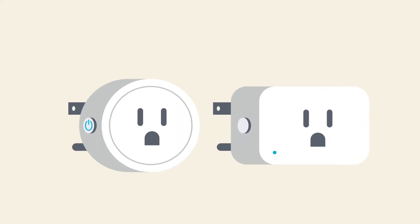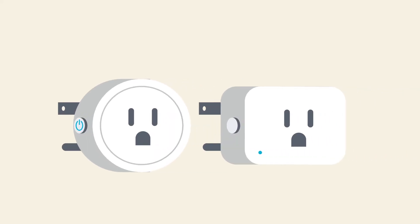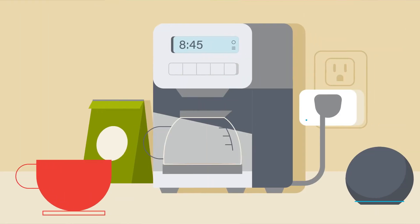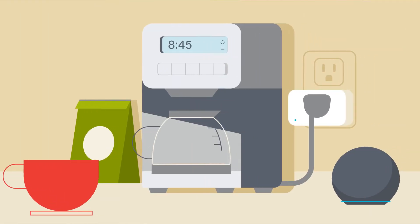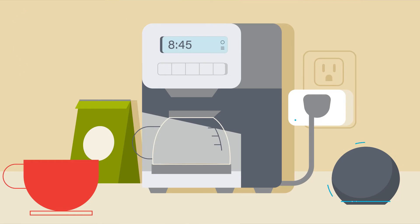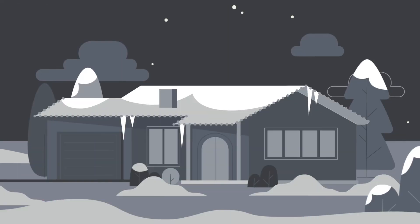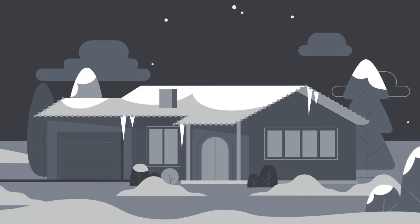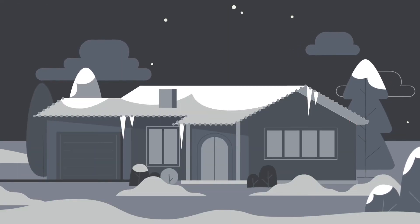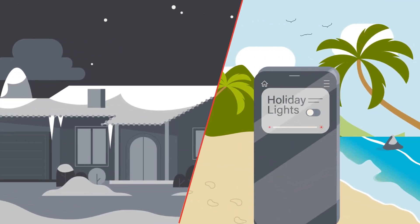There are also smart plugs that connect to just one device like a coffee maker or a lamp. You can monitor energy use or turn it on or off with your phone or smart speaker. There are outdoor smart plugs so you can turn your holiday decorations on or off from anywhere.